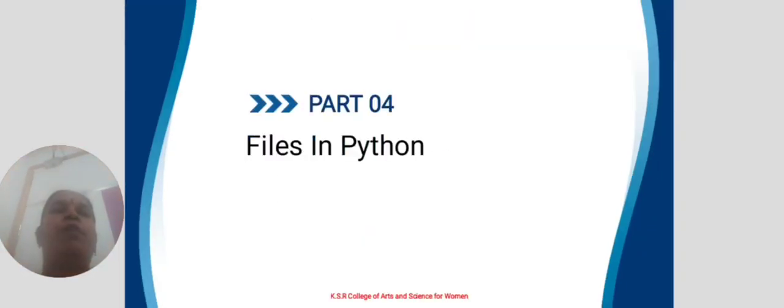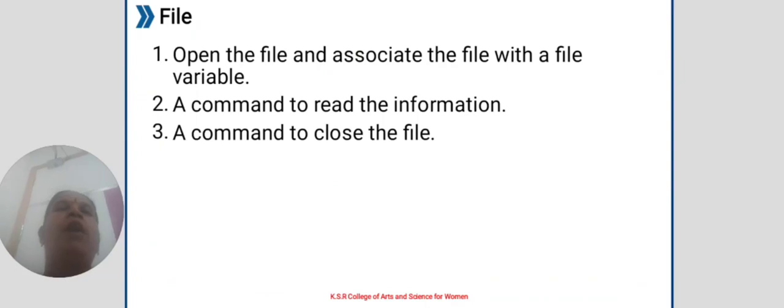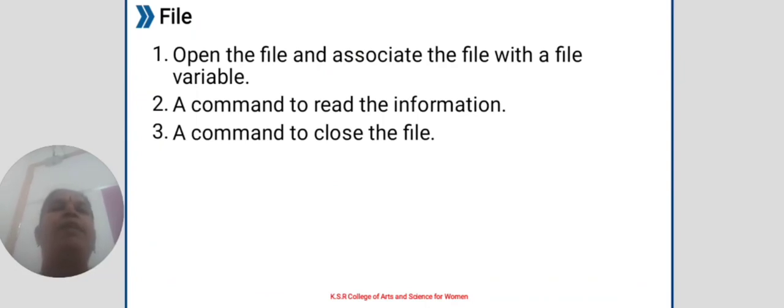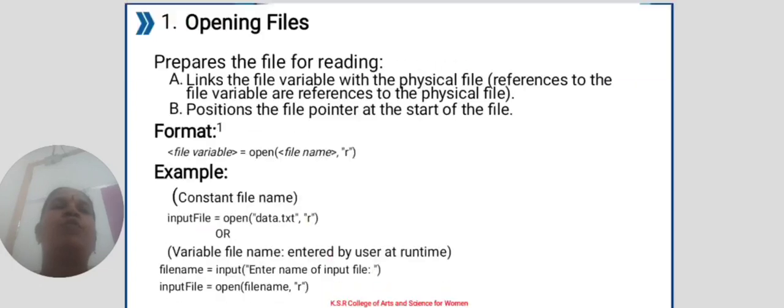Part 4: Files in Python. Open the file and associate the file with a file variable. A command to read information. A command to close the file.